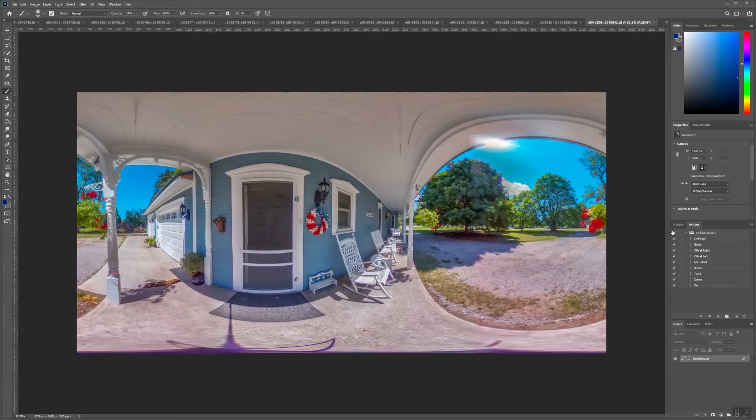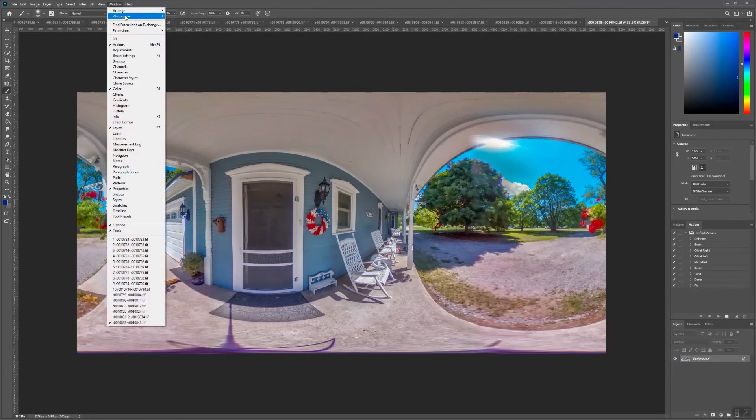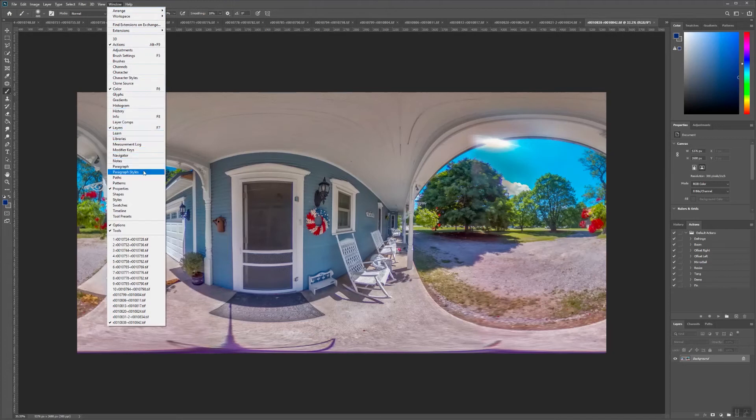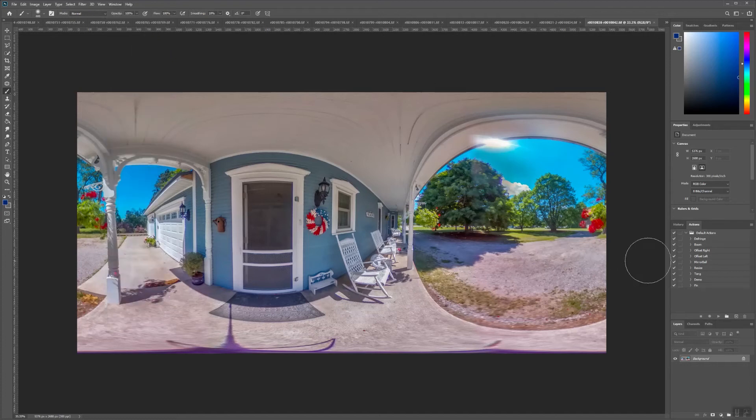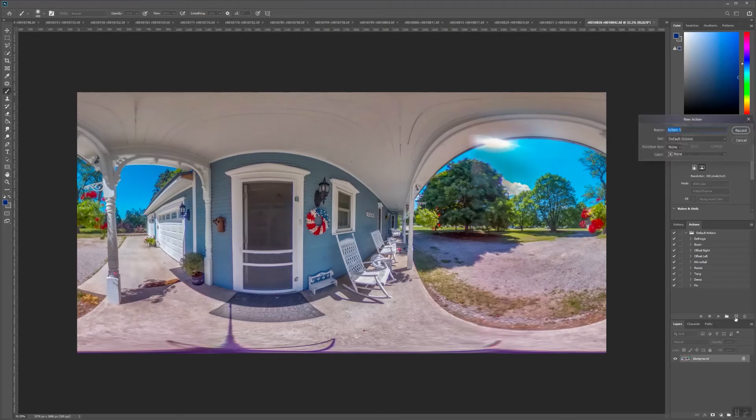but I will show you how to use actions to save time on your workflow. If you don't already have the actions window up, you can find it by going to Windows, and then clicking on Actions. We're going to create a new action, and label it Demo, and then hit the Record button.